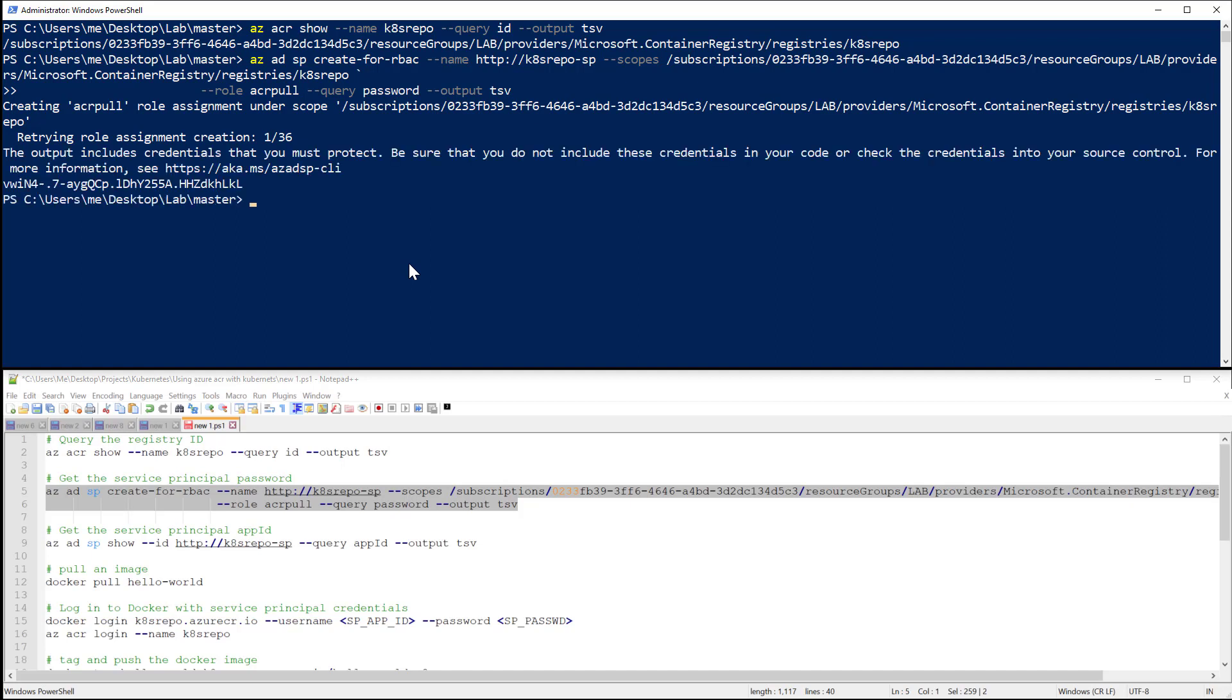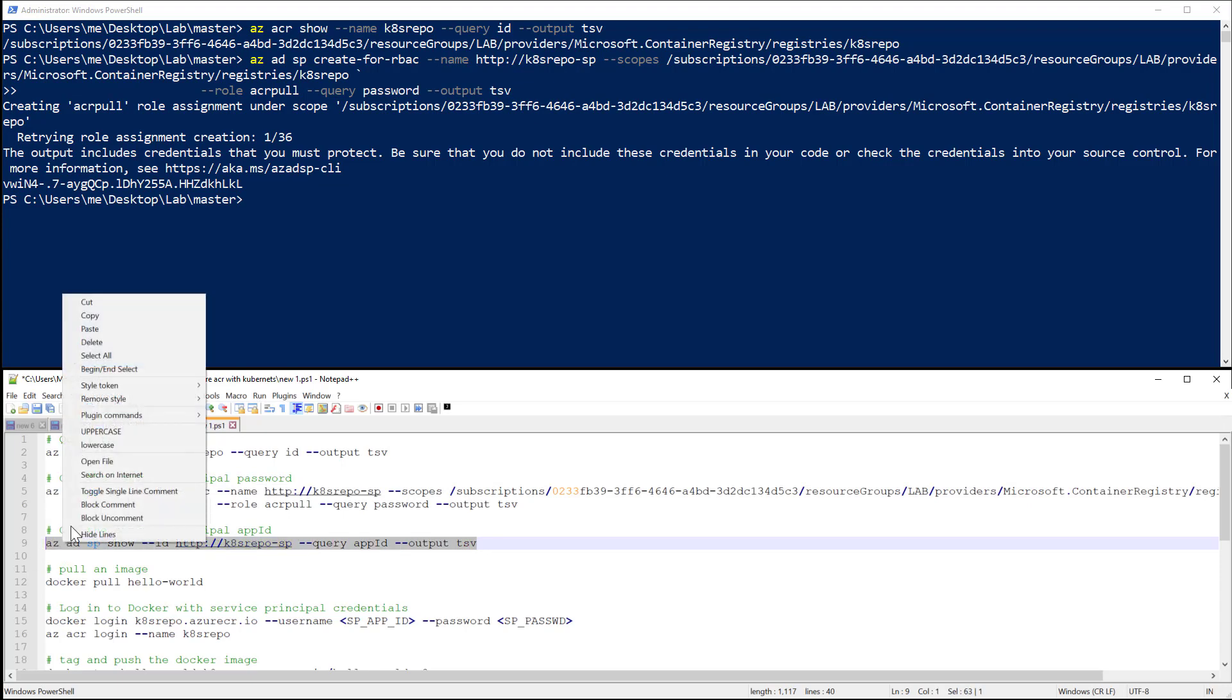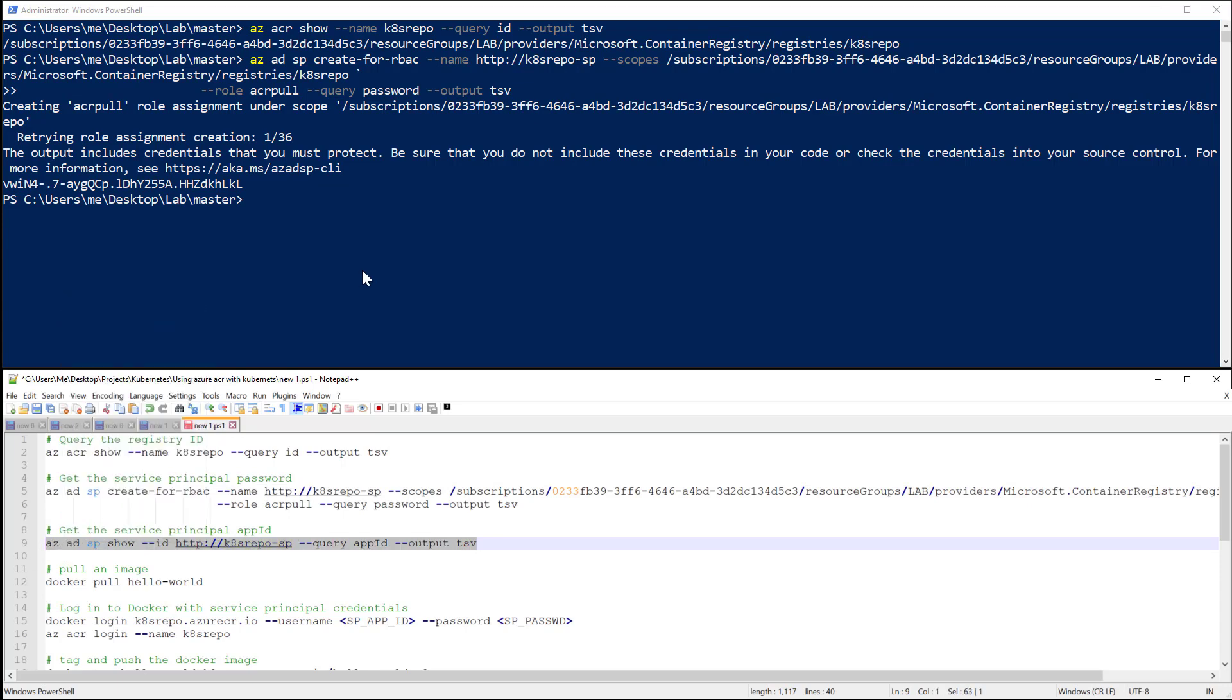Okay, so now we are going to get the application ID, which is the service principal ID. I will copy that.